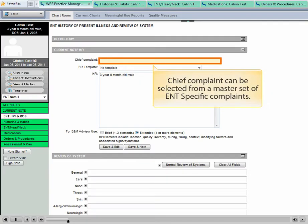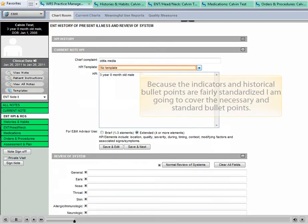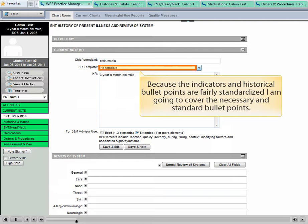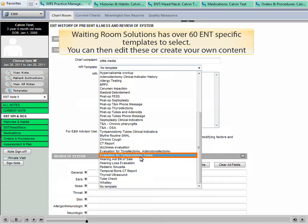Chief complaint can be selected from a master set of ENT-specific complaints. Because the indicators and historical bullet points are fairly standardized, I'm going to cover the necessary and standard bullet points. Waiting Room Solutions have over 60 ENT-specific templates to select. You can edit these or create your own content.